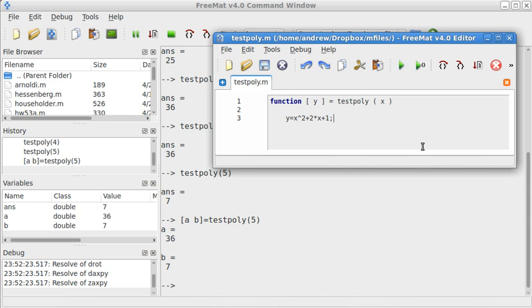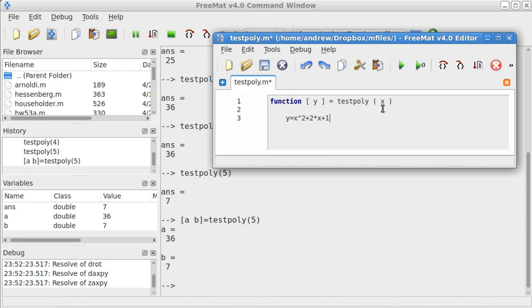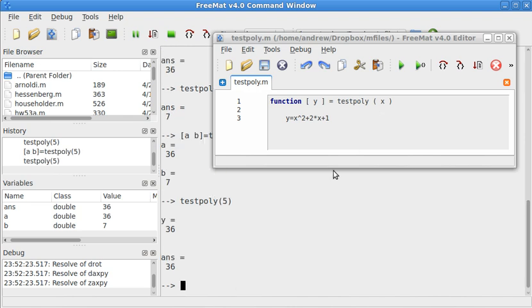So, notice that I put a semicolon right here at the end of this line, because I only want the output that I have defined up here. If I leave out the semicolon, let's go ahead and see what that looks like. It will put in an extra output that I don't want.